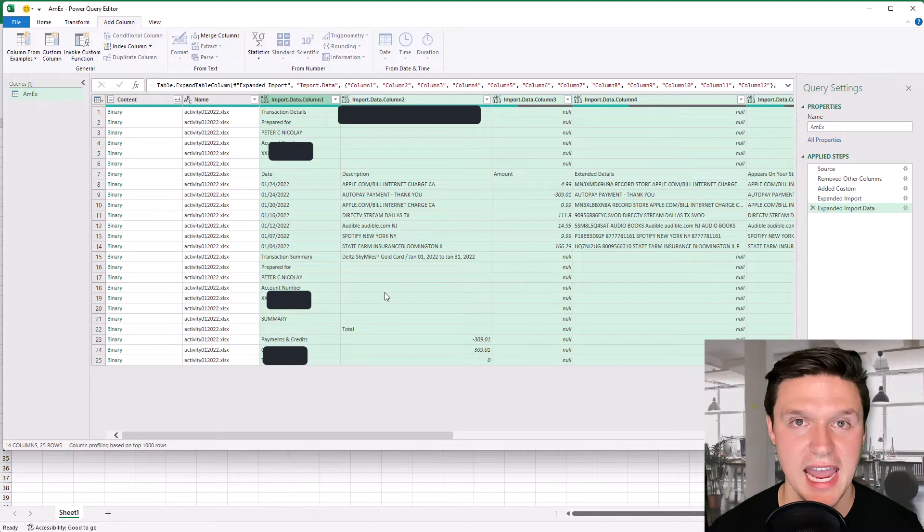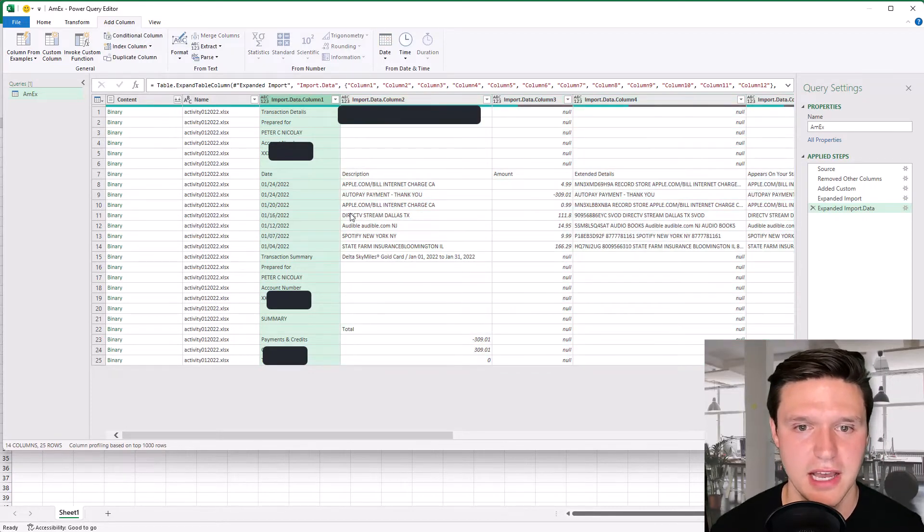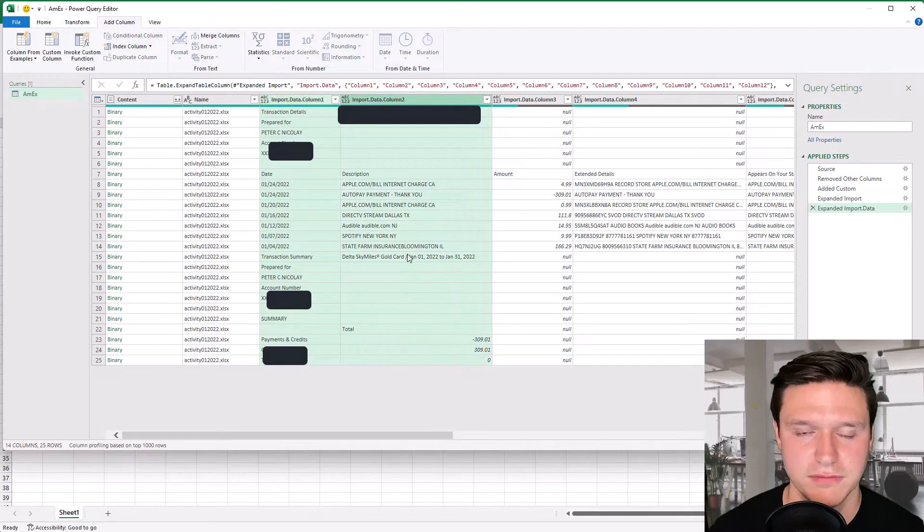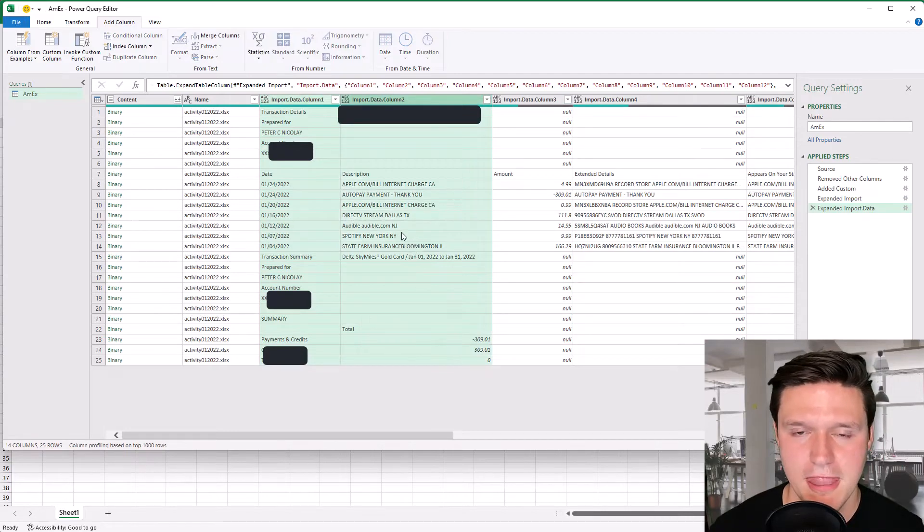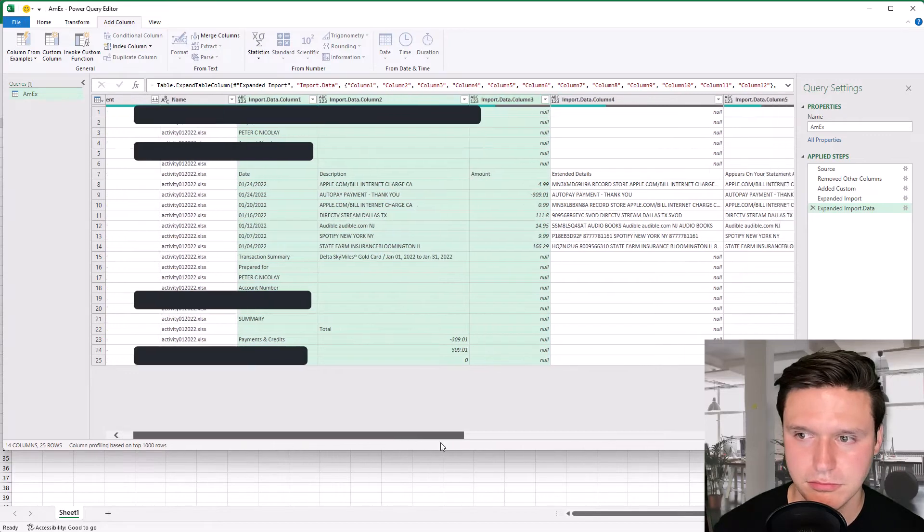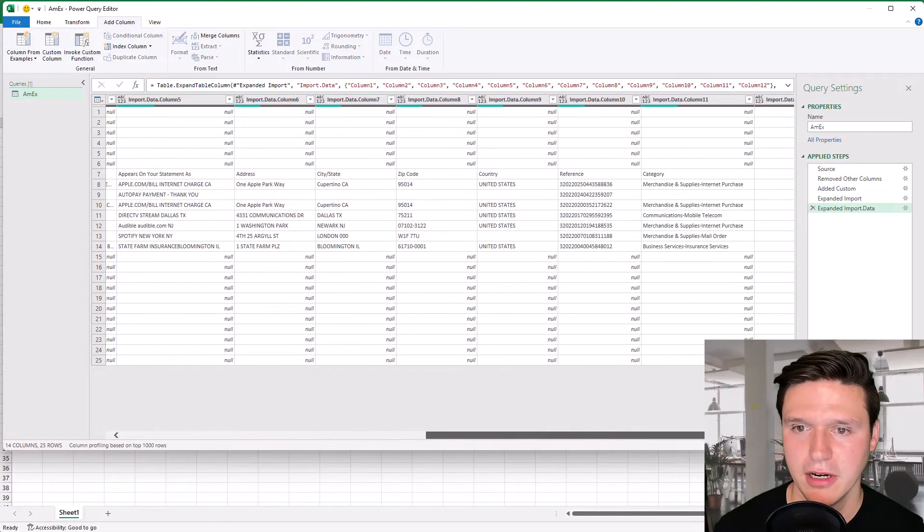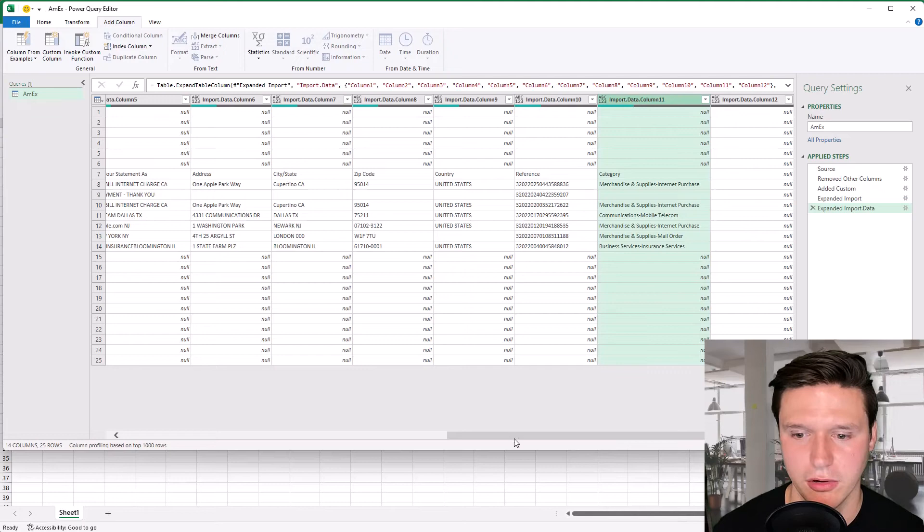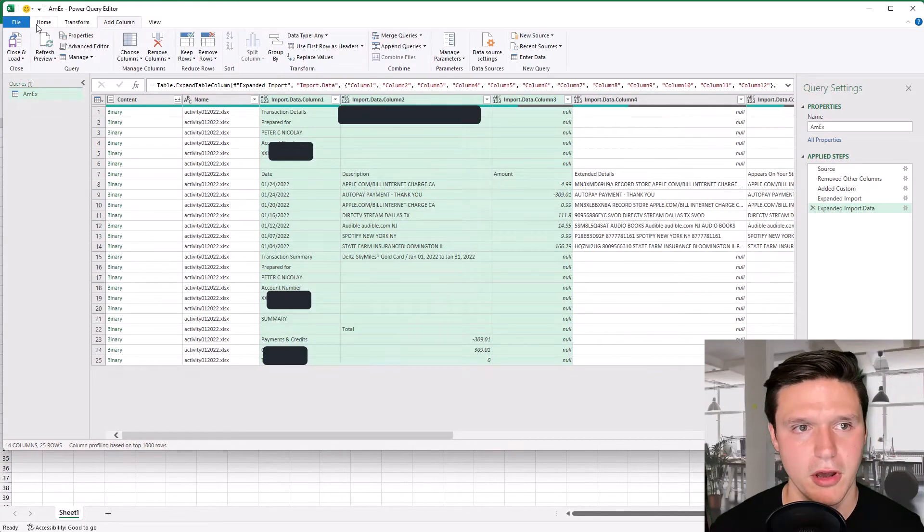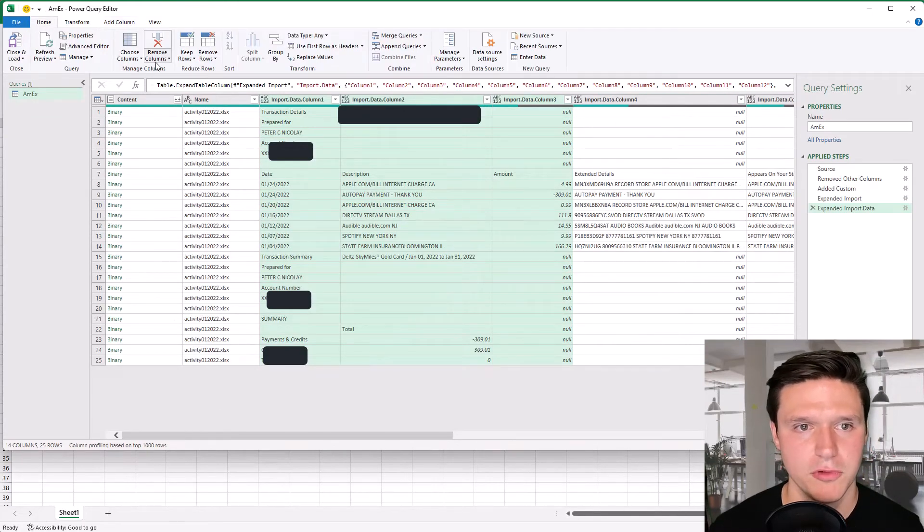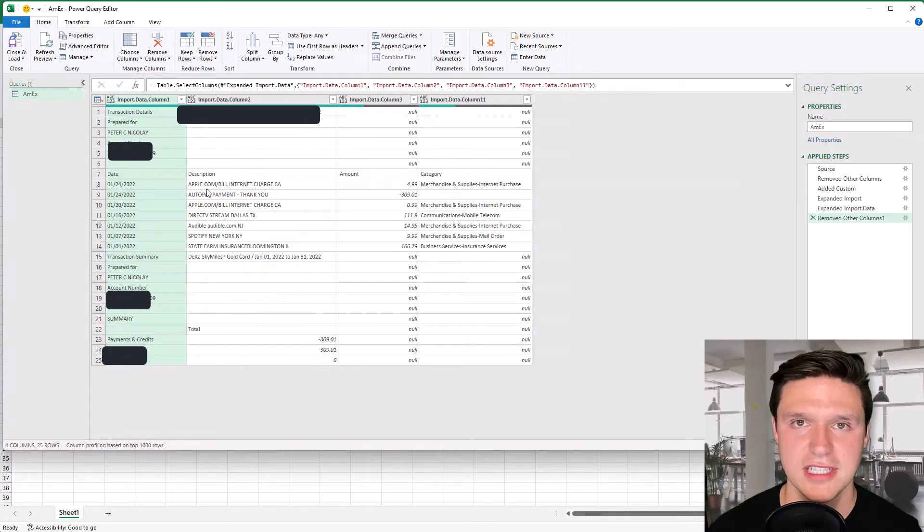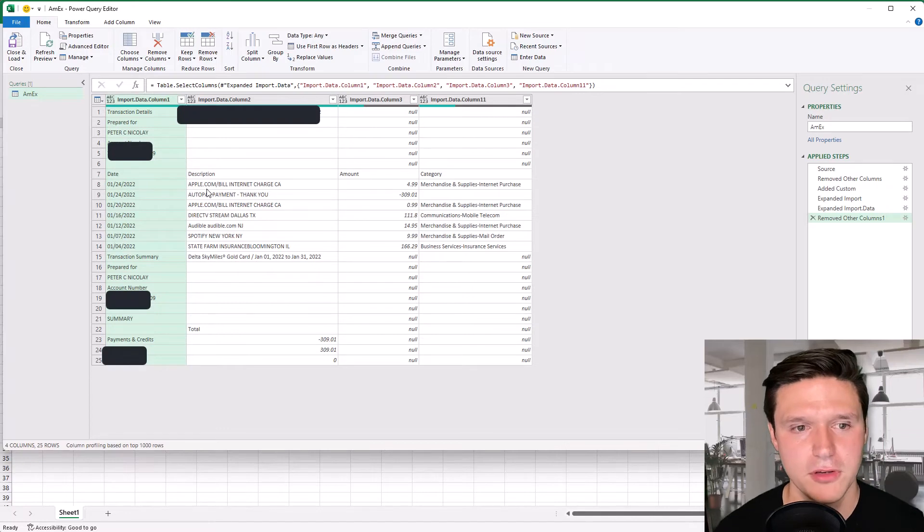There's only a handful of data that I want here. So I'm going to click on this column press control and click on description control amount and then over here I want this category control category. Go up here to home remove columns and remove other columns. So now I've just got those columns that I want in our analysis.